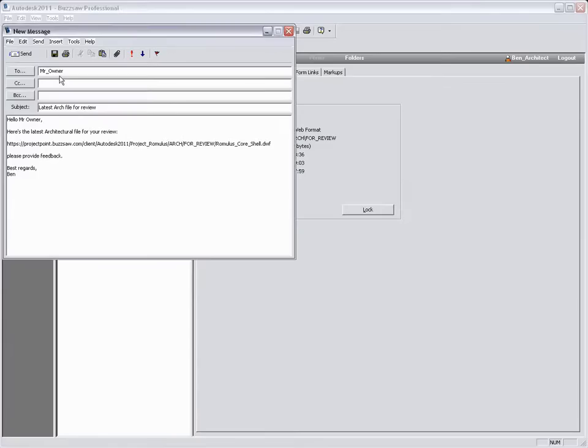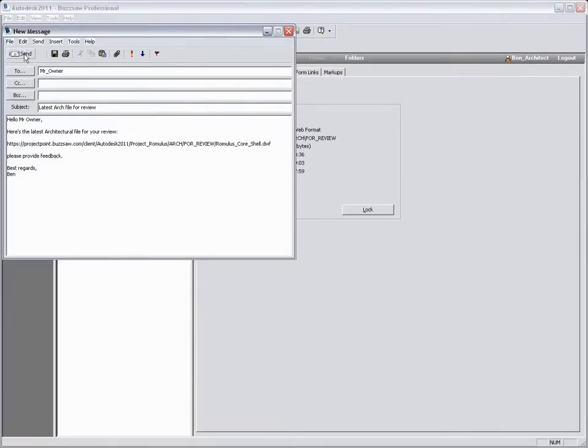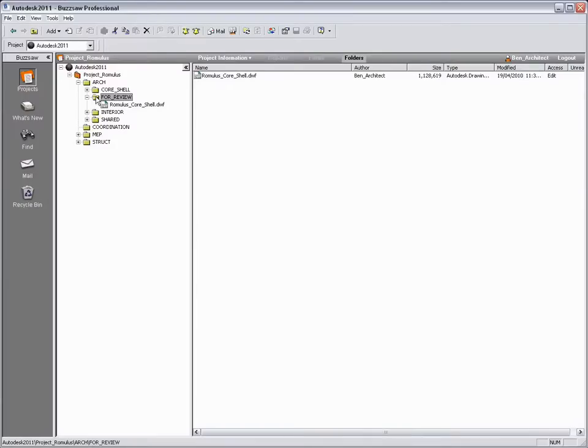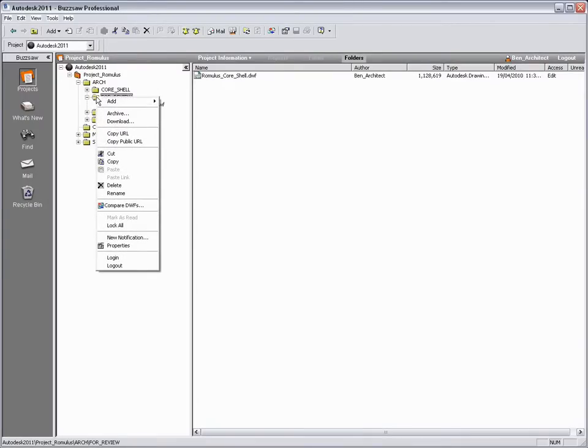Ben is also able to set up notifications for this folder. In this instance he will receive an email notification as soon as any changes occur to this folder, including addition of new files or updates to existing files and so on.